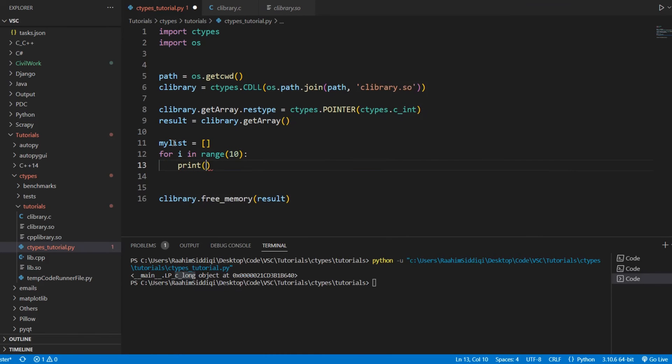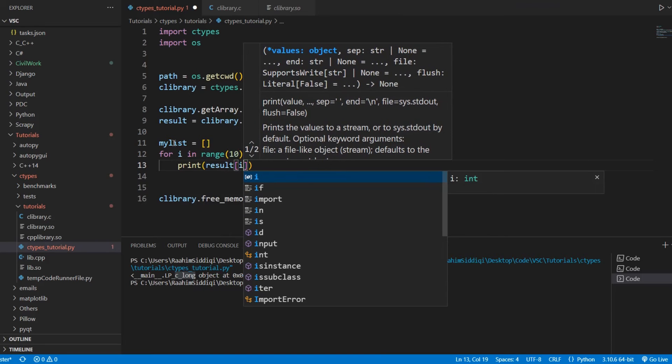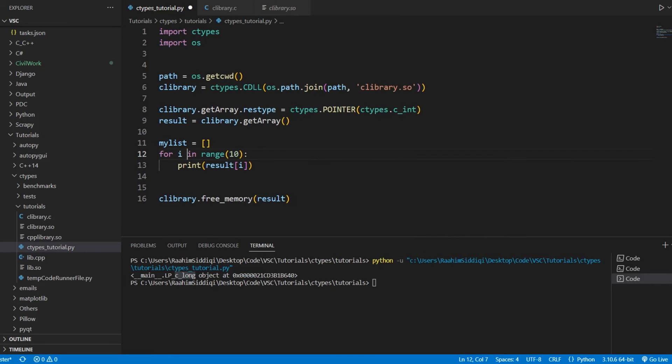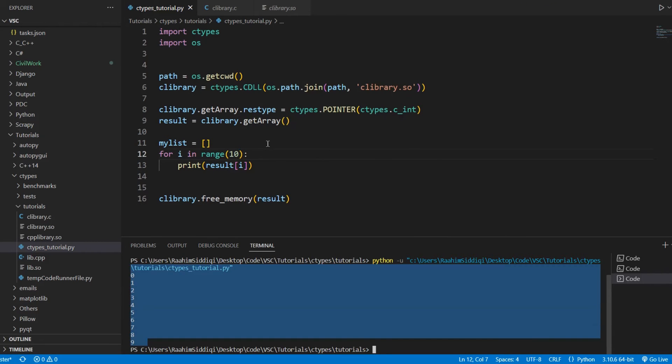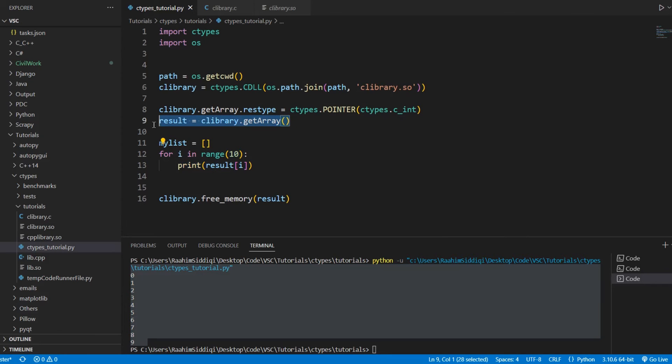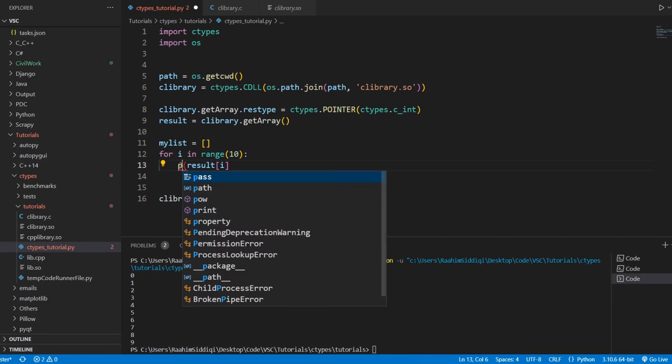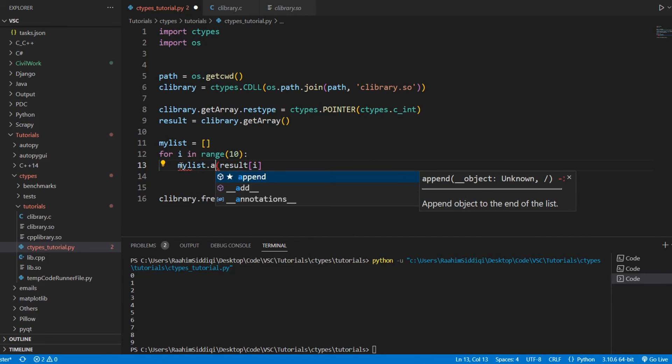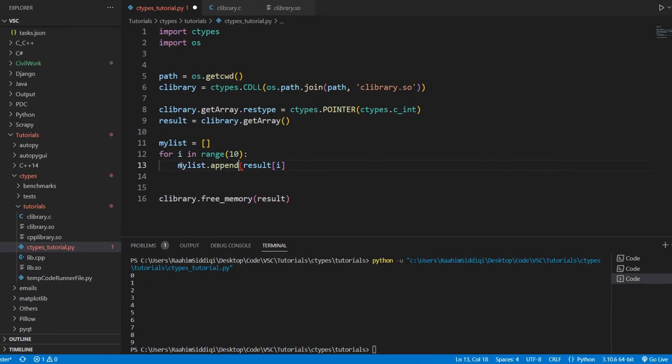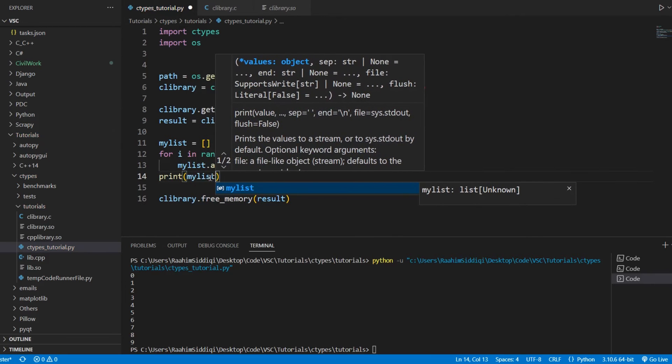If I do this, then we'll notice, actually, see? This is the contents of this returned array. We can iterate over it. So, this also means that we could do something like this, myList.append, and then append this, right? And then we could just print out my list.